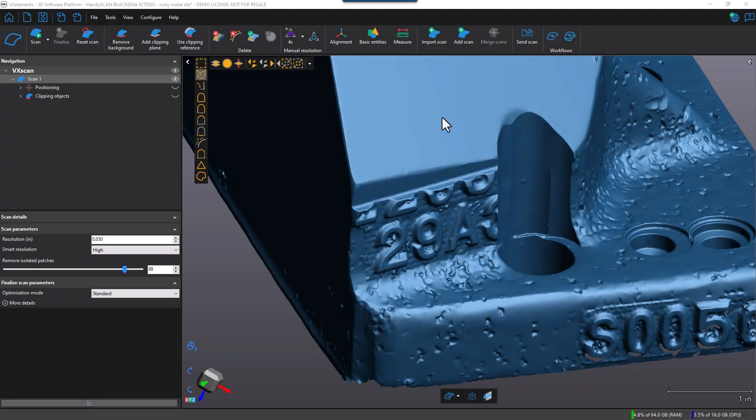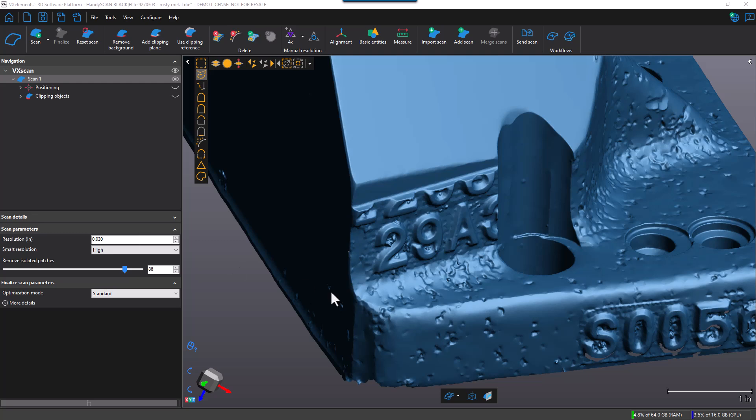Okay, so we just changed the Smart Resolution from standard to high here. So now we're going to have three resolutions. We're going to have the input resolution of 30 thousandths, half of that at 15 thousandths, and the third resolution is going to be approximately half of 15 thousandths, so approximately 7 to 8 thousandths of an inch.